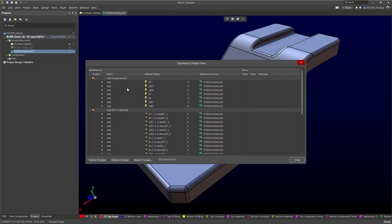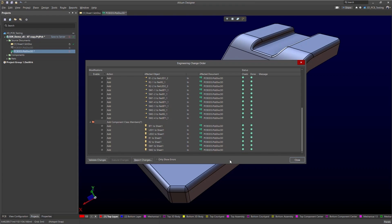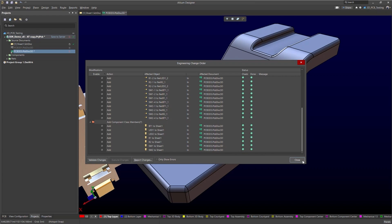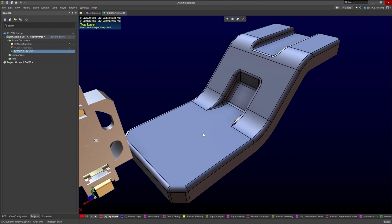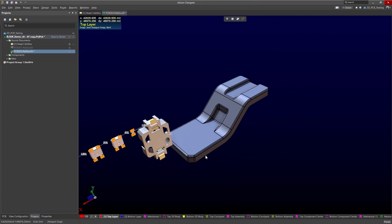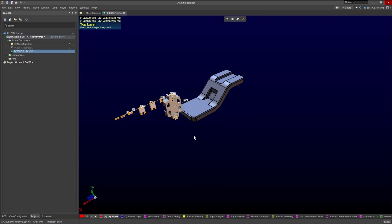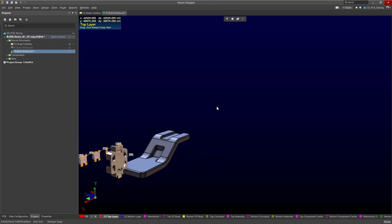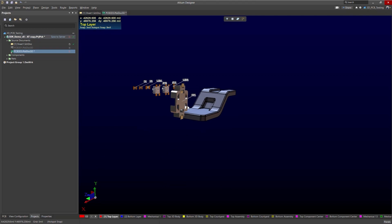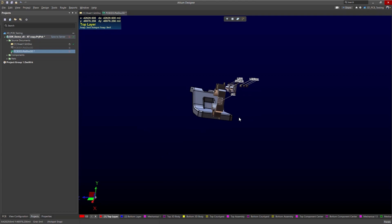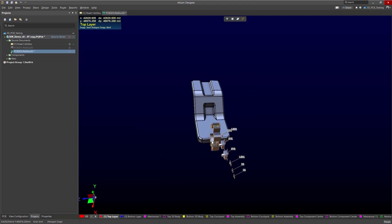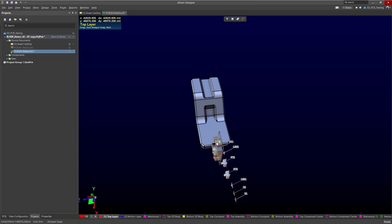So we're bringing in the components, the nets, the pins, everything. Let's execute those changes and here we have our components. Now all we have to do is just like before is click and drag.